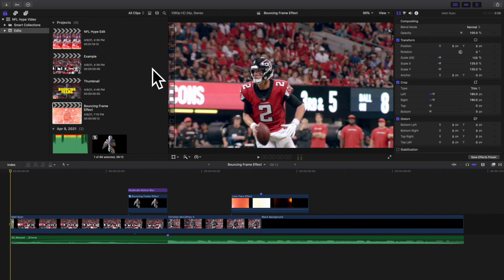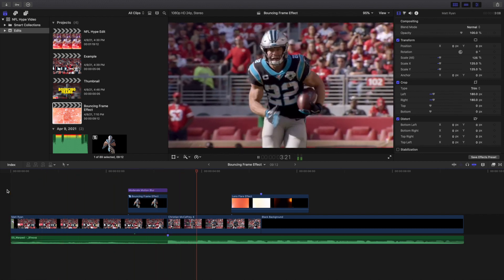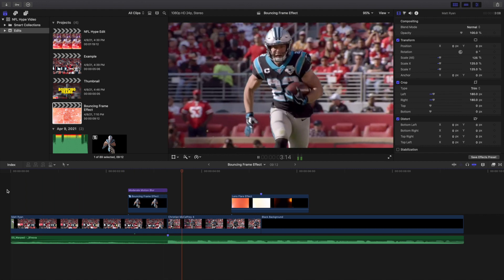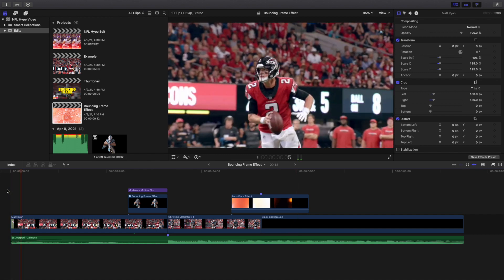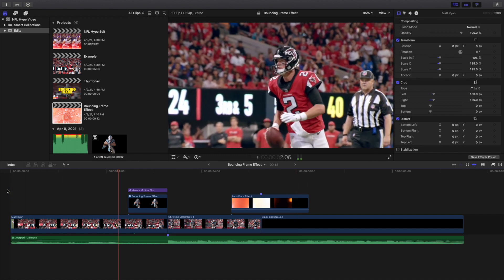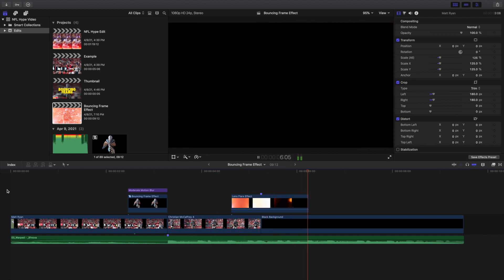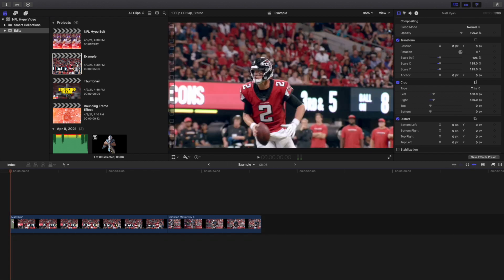Welcome back to another video. In this video I want to go over how to create this really cool bouncing frame effect in Final Cut Pro 10. As you can see right here, this is what the final edit looks like — it's called the bouncing frame effect. I've done a bunch of different videos with similar ideas, and this is a really cool spin on some of my previous effects.